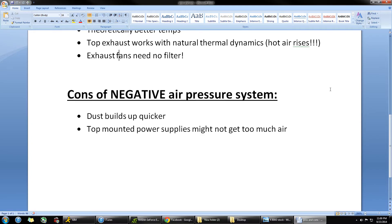However, one of the cons of the negative air pressure system is that dust will build up quicker. Talking about the law of diffusion, the dust is going to get in where the air gets taken in — through the side panel and through any cracks and crevices in your case — just to fill that void in air and even out the air pressure on both sides of the computer. You're going to see a lot more dust build up on any opening, the drive bays, the I/O, anywhere dust can get in.